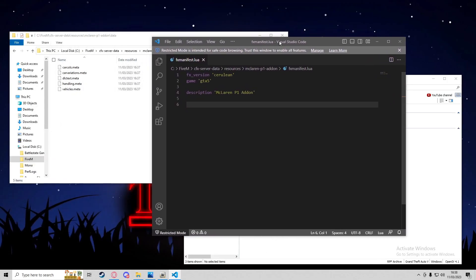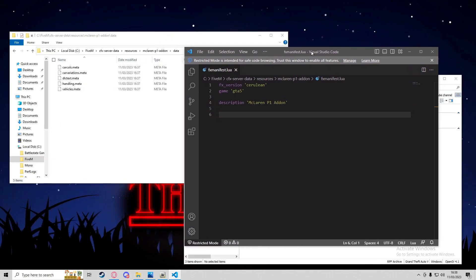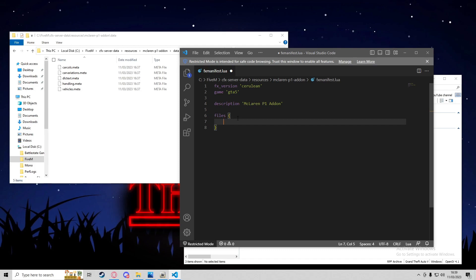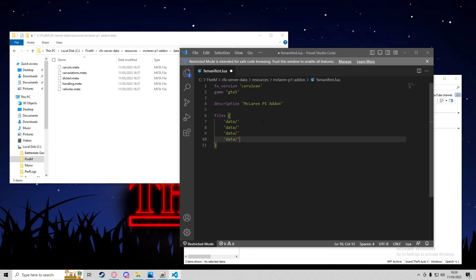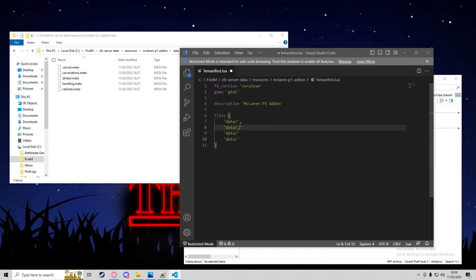Now open the fxmanifest.lua alongside the stream and data folders. We need to add the meta files to the manifest. First, add a files block as a list and reference them as data/carcols.meta and data/carvariations.meta, with commas between entries.